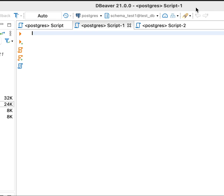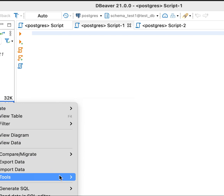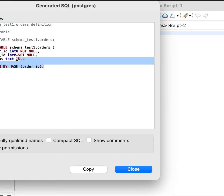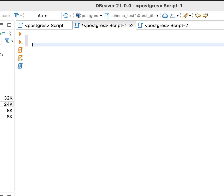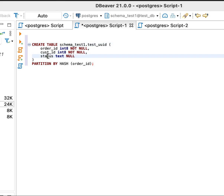Now in PostgreSQL, I believe there is a built-in UUID type. Let me try if we can use it. For example, I'll create a test table called 'test_UUID', and the UUID column is declared like this.